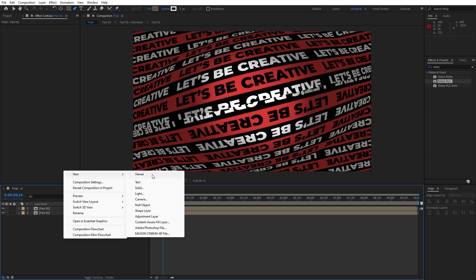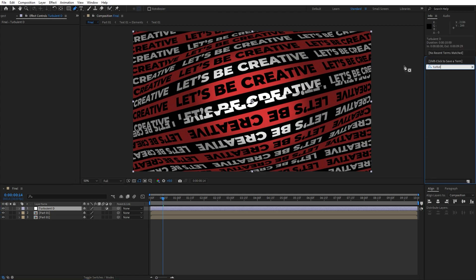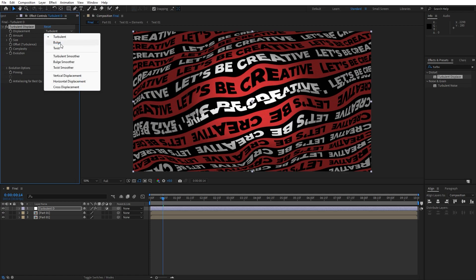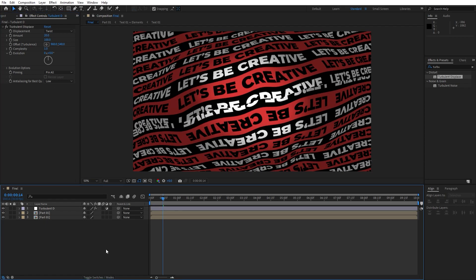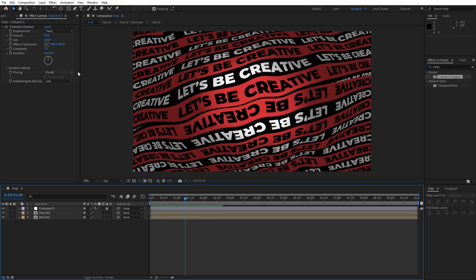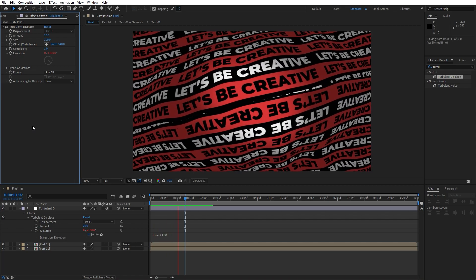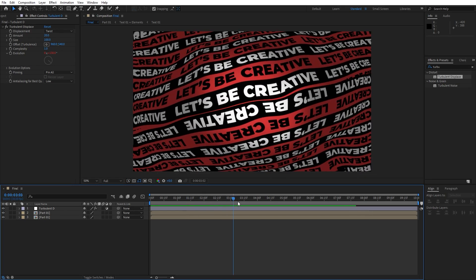Now let's create another adjustment layer — right-click, New Adjustment Layer, name it 'Turbulent Displace'. Go to Effects and Presets, find Turbulent Displace, and drag it onto the adjustment layer. For the Displacement type you can choose Bulge, Twist, or others — I'll do Twist, and for Amount around 20. When we hit 0 the animation looks awesome. You can also animate Evolution — hold Alt on your keyboard, left-click, and type the expression: time * 100. The result looks really modern and creative.